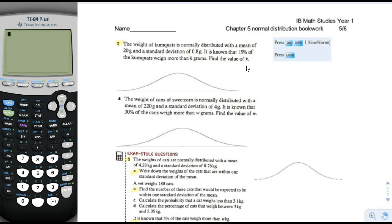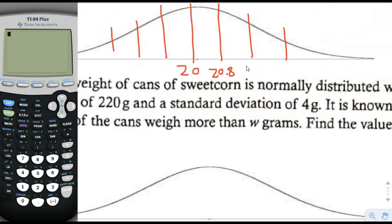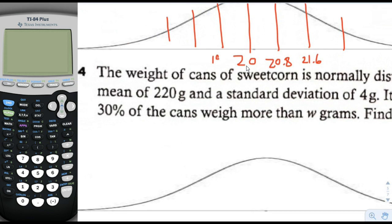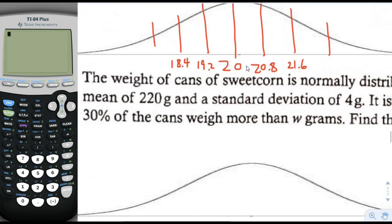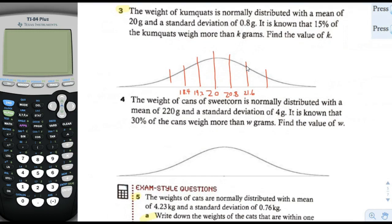Let's try to draw a picture of that. The mean is 20 and the standard deviation is 0.8, so each standard deviation line is 0.8 from the previous. So this would be 20.8, this would be 21.6, this would be 19.2, this would be 18.4. And 15% of the kumquats weigh more than k grams.